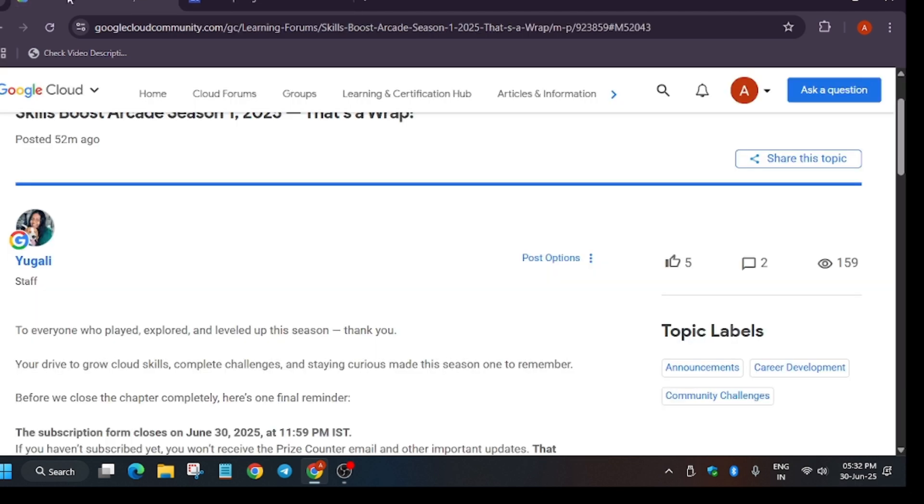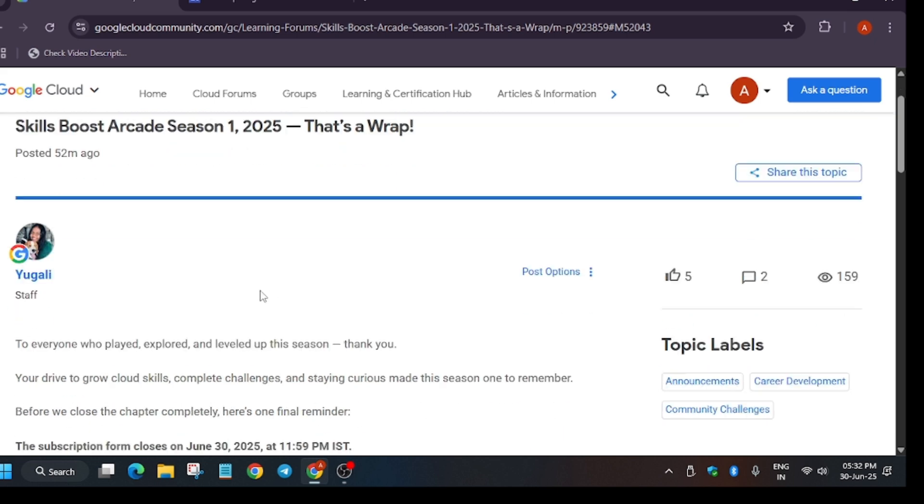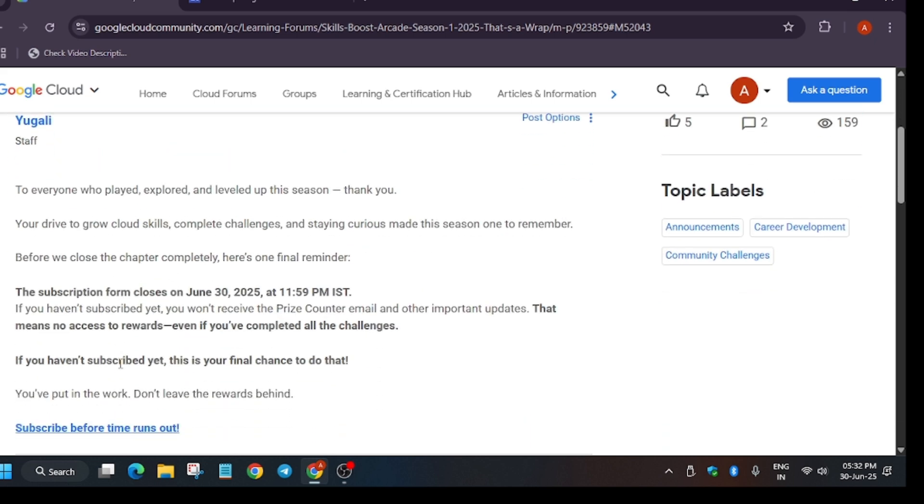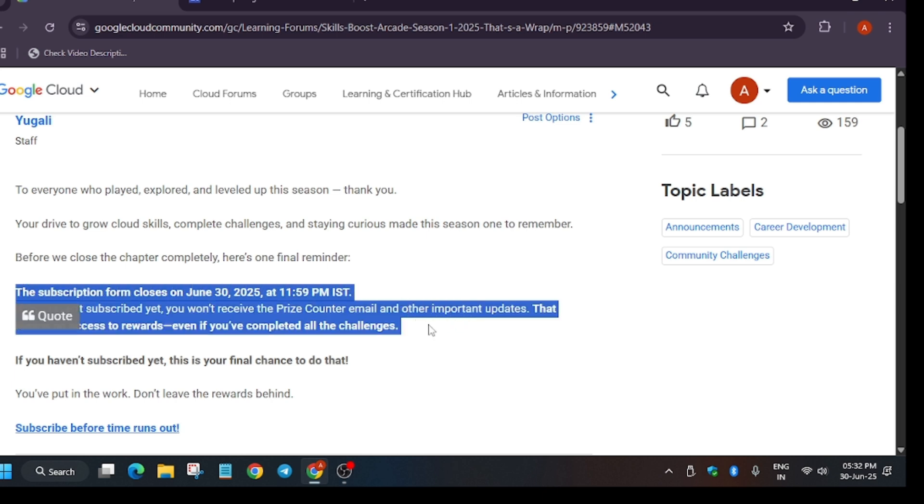Now the main thing is that the arcade program has been ended and here is the wrap-up post by the program manager team. The team has clearly mentioned that you have last chance to